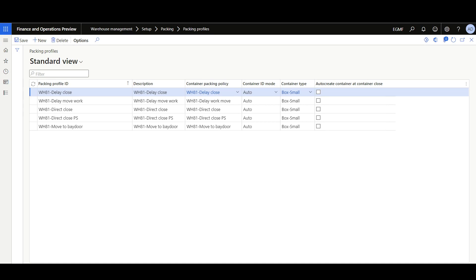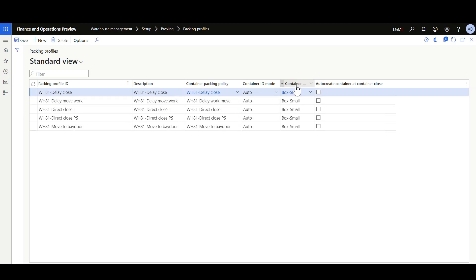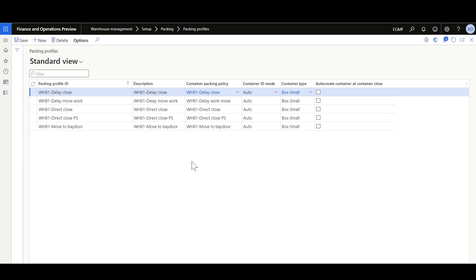Now let's move to the packing profiles, which work in conjunction with the container packing policies to handle packing scenarios. Packing profiles are found in the Warehouse Management module under Setup, underneath the Packing group. In the packing profile, you should have a packing profile ID and description, then link it to a container packing policy. The container ID mode manages whether the container ID should be generated automatically using a number sequence or manually. You can also set the default container type for the packing profile, and the option 'Auto create container at container close,' which creates a new container if the previous container is closed and one or more lines remain in the current shipment.